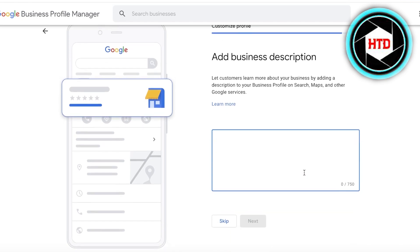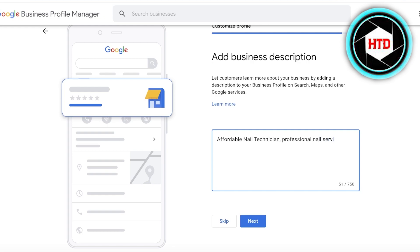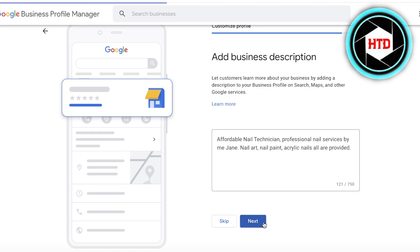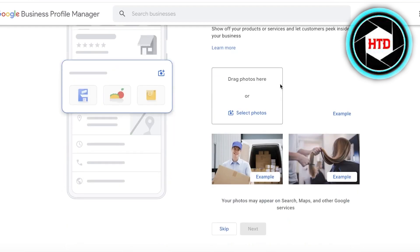After that, write a basic business description. It should be small and concise but include multiple relevant keywords. For example: 'Affordable nail technician — professional nail services including nail art, nail paint, and acrylic nails.' Convert your keywords into sentences and keep it to one or two lines, then click Next.